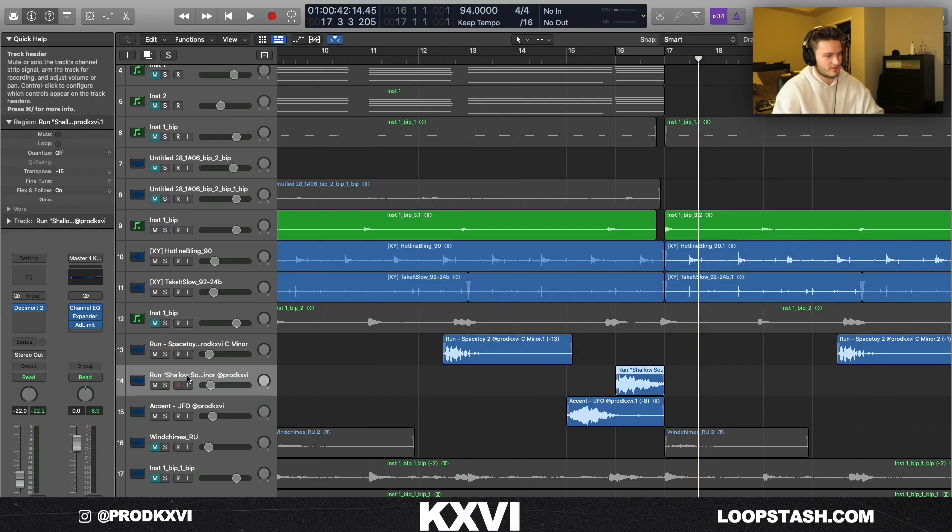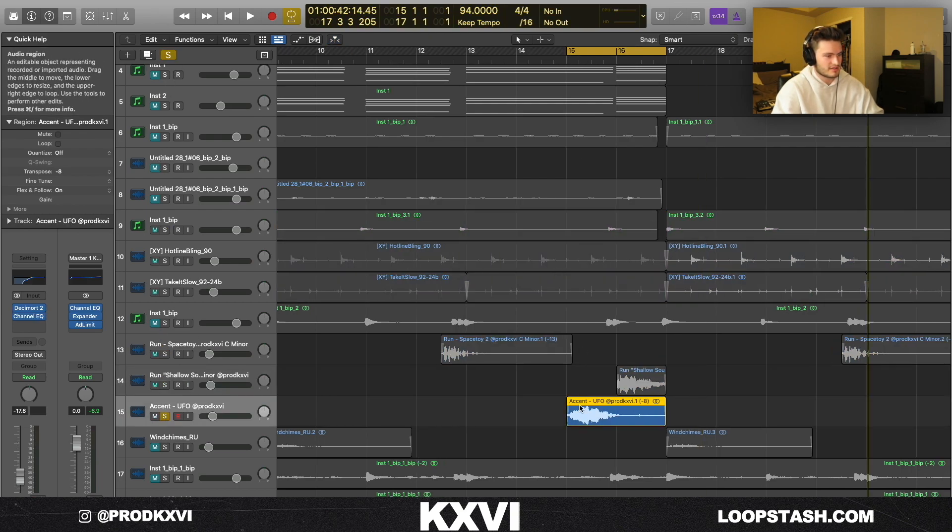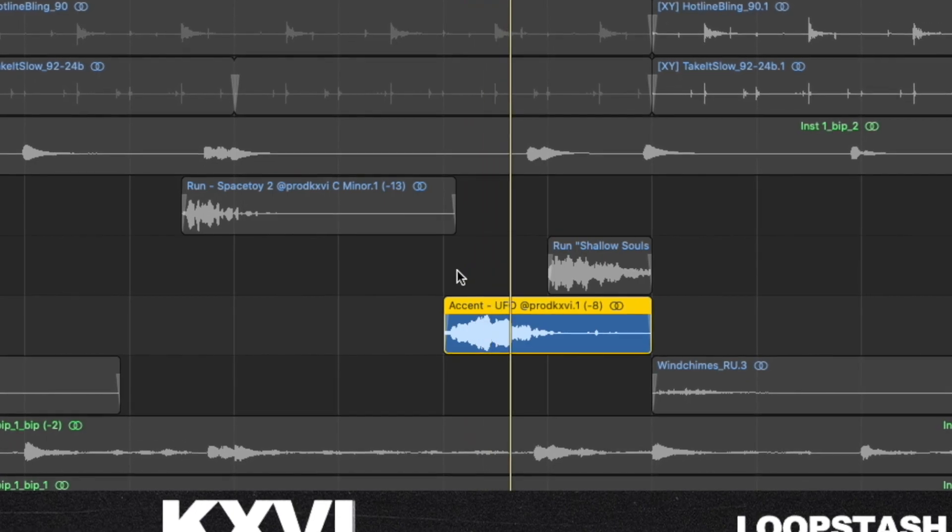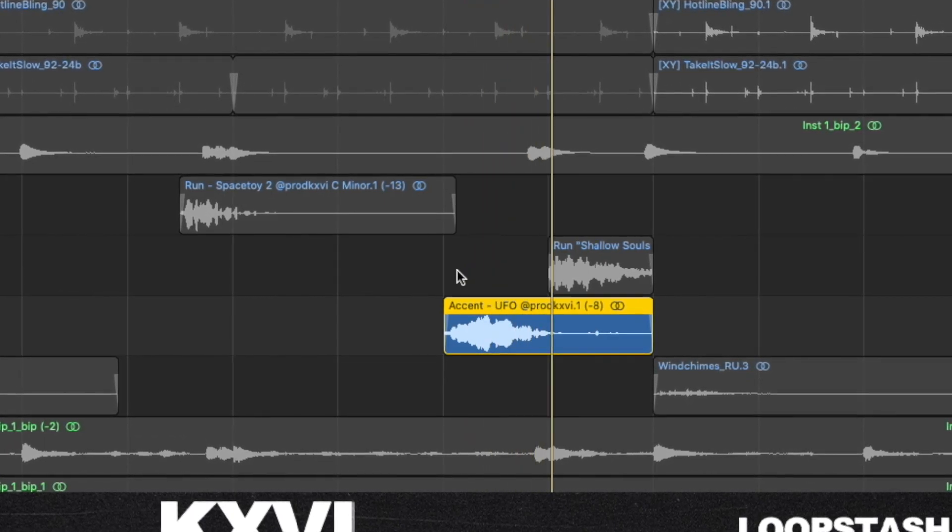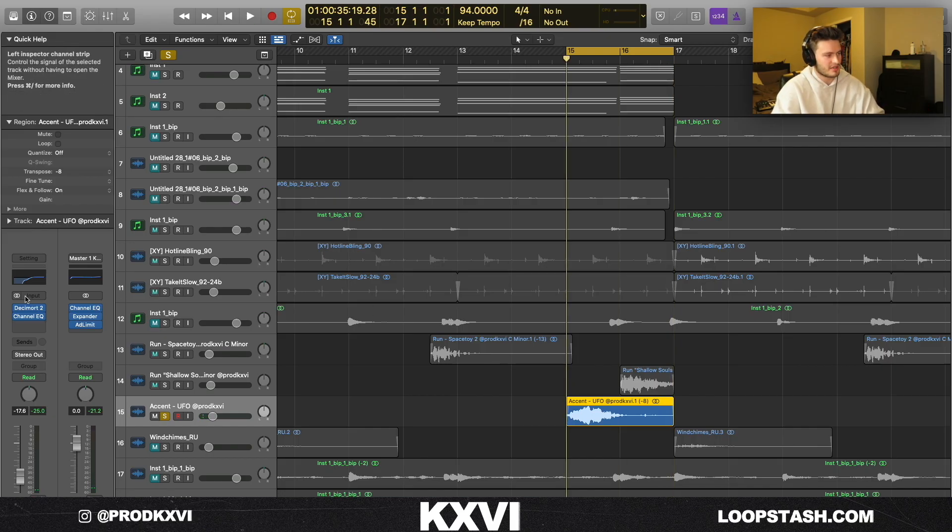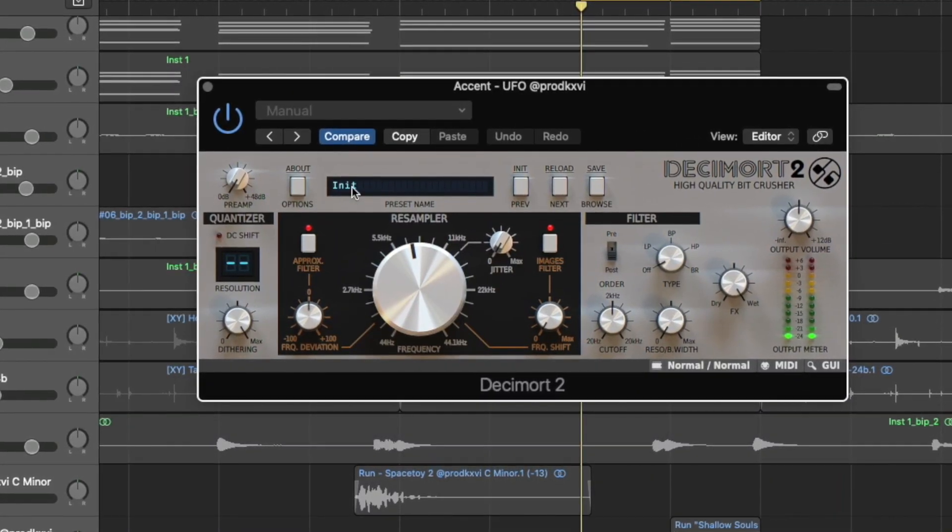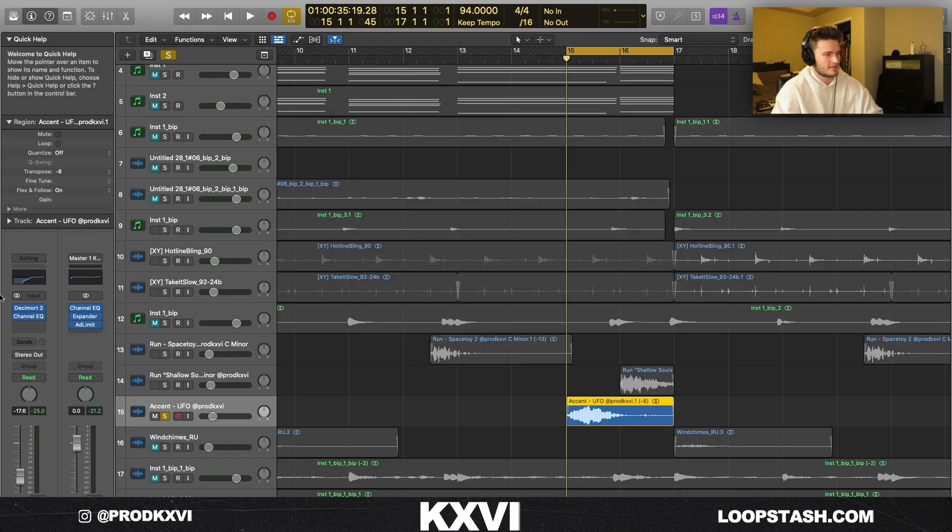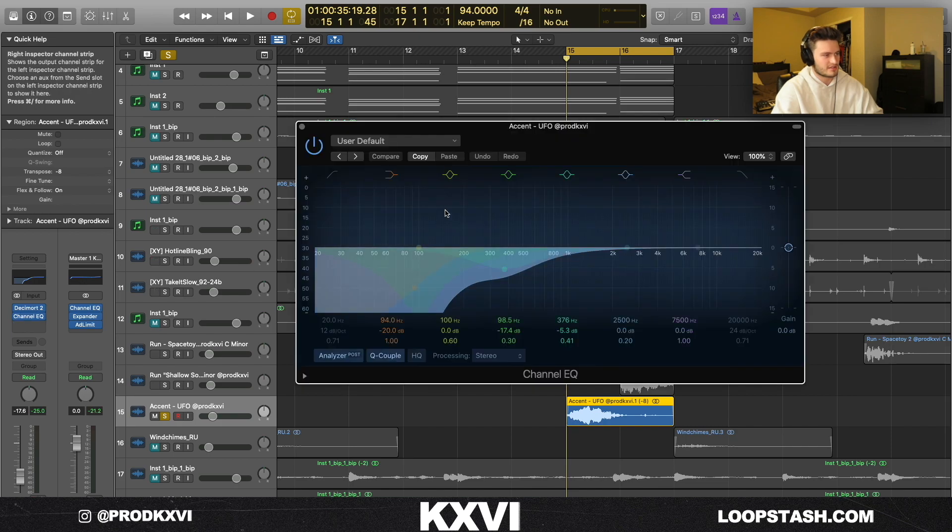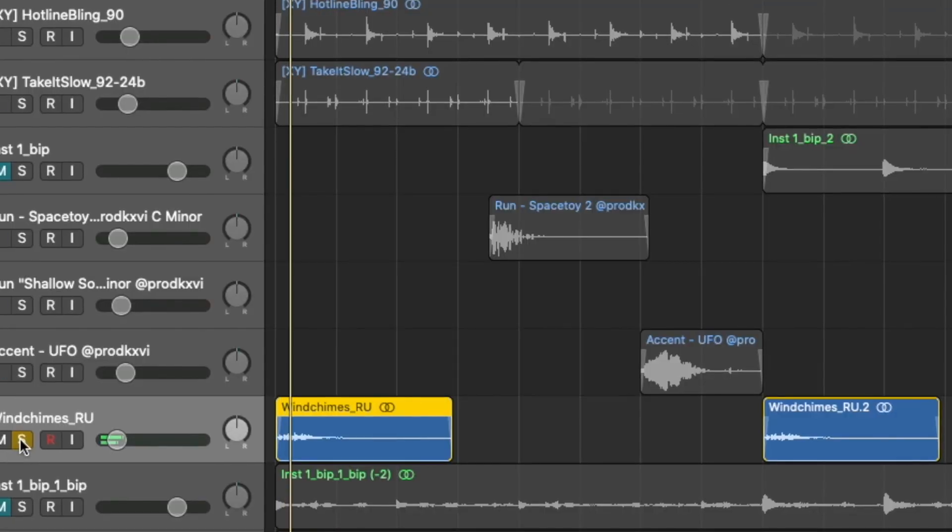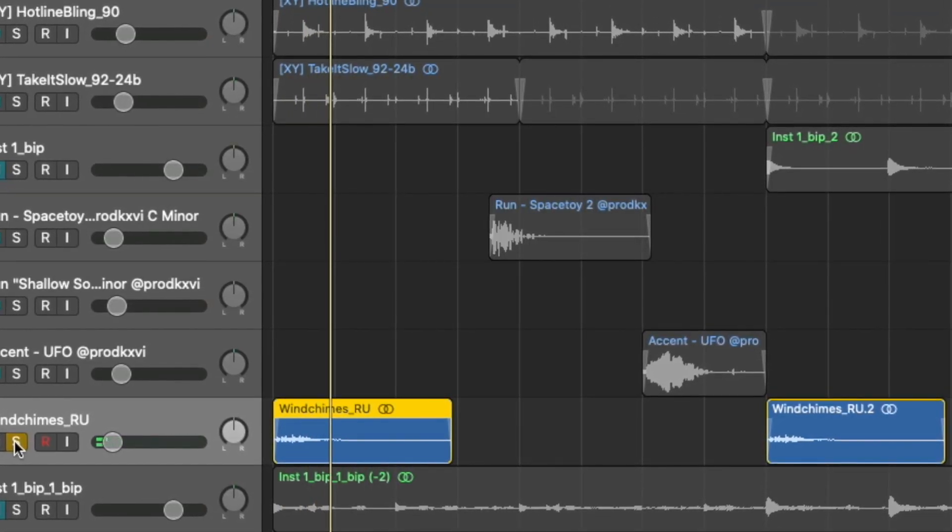The last accent that I added was this UFO accent. For effects on all these, I pretty much just did the same thing - some Decimort to take out the high end so it's all staying filtered, leaving room for the artist, and then again just taking out some of the low end as well. For the finishing touch, you know I had to add the chimes.